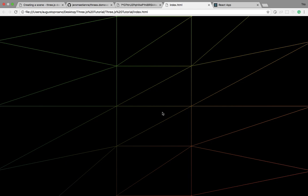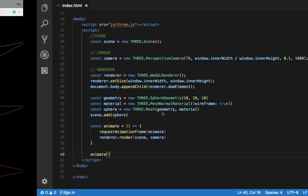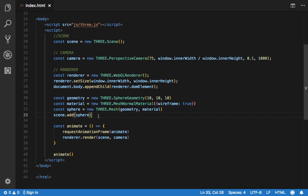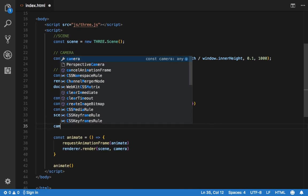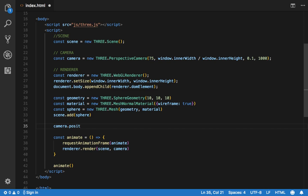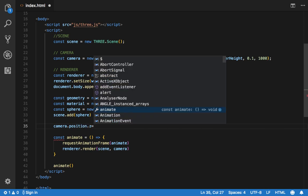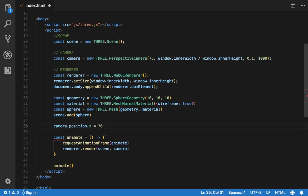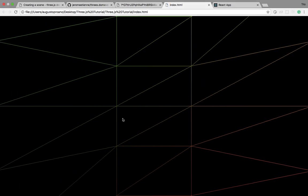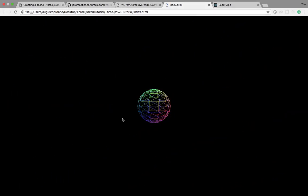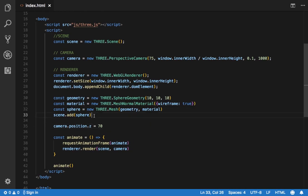So we should be able to see — oh, it looks like our geometry is too big. But actually what's happening is that the position of the camera always starts in the center. So we need to change that — we're going to change the Z position to something like 70. There you go, now we're able to see it.